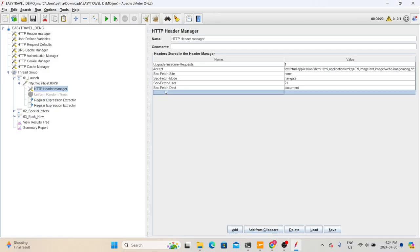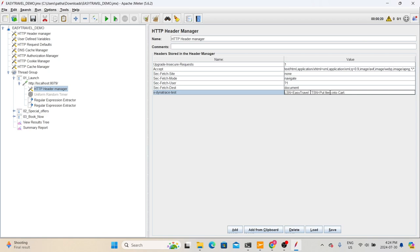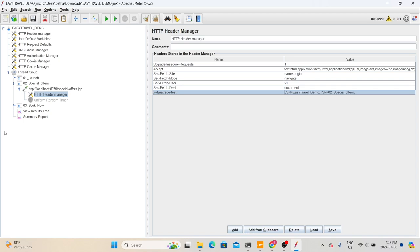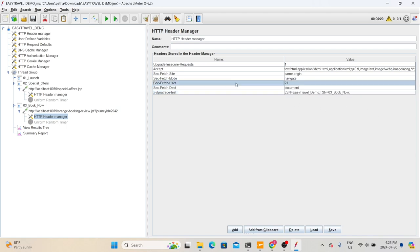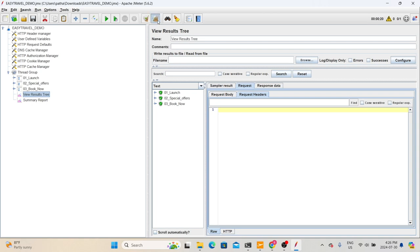Let me add this header in the JMeter script. Go back to JMeter, add an HTTP Header Manager, set the header name to x-dynatrace-test, and paste the value from the documentation. The script name is 'EasyTravel Demo' and the step name for the first transaction is 'M101 Launch'. Copy this value, go to the next transaction's HTTP Header Manager, click Add from Clipboard, and change the step name to '02 Special Offers'. For the third transaction, do the same and change it to '03 Book'. In real time, you need to add this header in all HTTP Header Managers for your transactions.